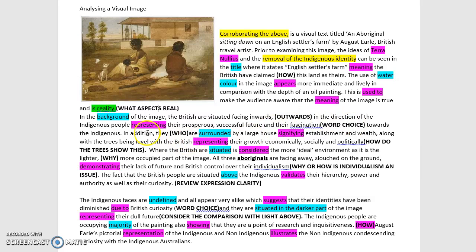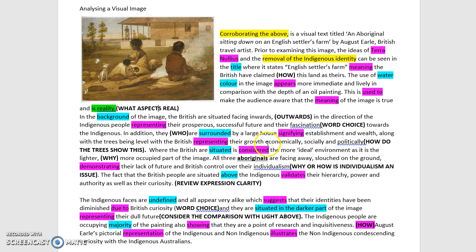Be careful with pronoun references. Here it says 'in addition, they' — in this context, is 'they' the indigenous people or the colonists in the background? Because the ensuing analysis is not terribly specific. Further, where it says 'the British representing their growth economically, socially and politically', you need to show how the trees specifically represent economic, social and political growth. I can see it is implied in the word 'growth', but you might want to look at it in contrast to the foreground.